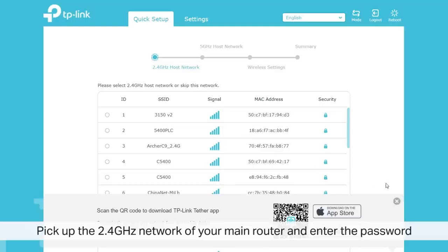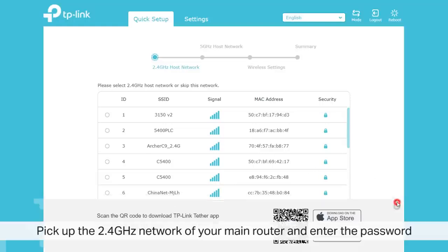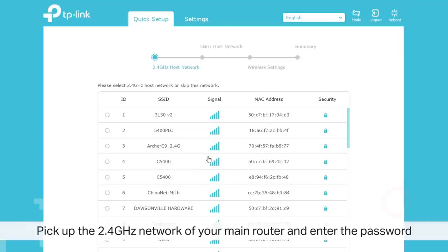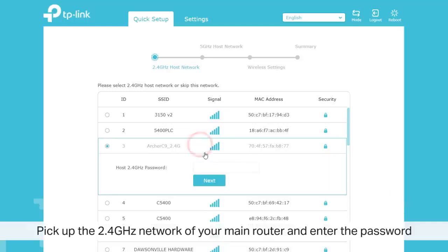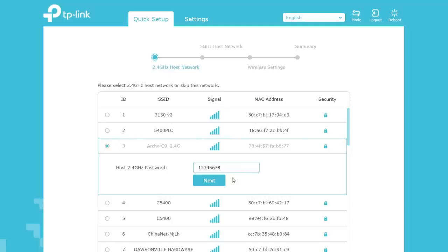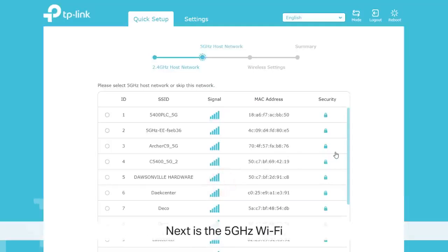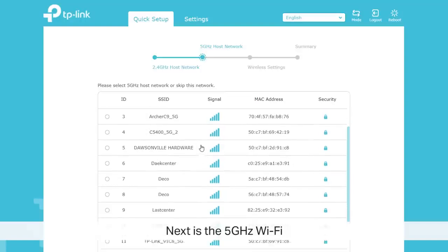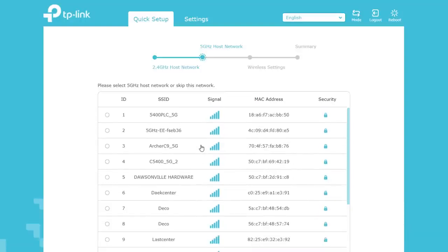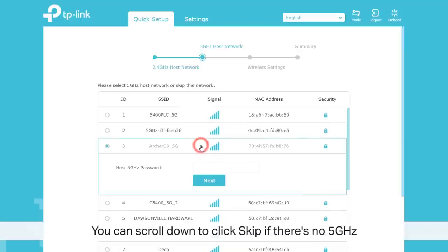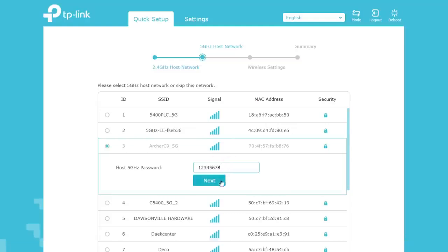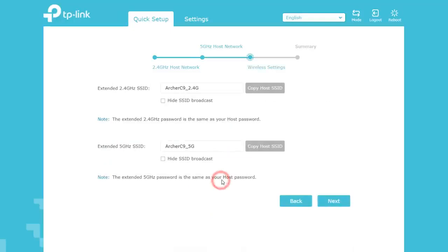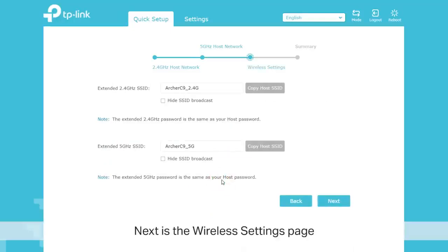Once complete, choose the 2.4 GHz network of your main router and enter the password. Repeat this step for the 5 GHz network. If you do not have one, you can scroll down to the bottom and click Skip. From this page, you can customize the SSID.